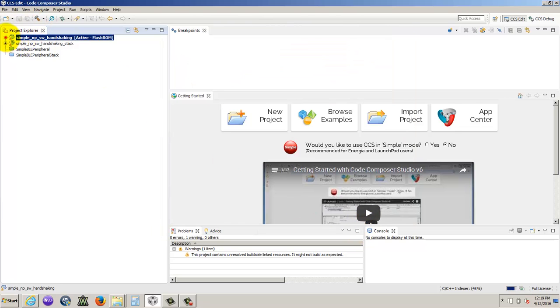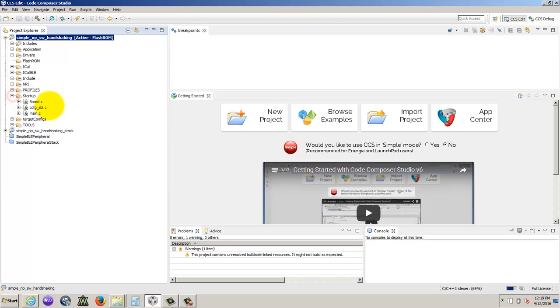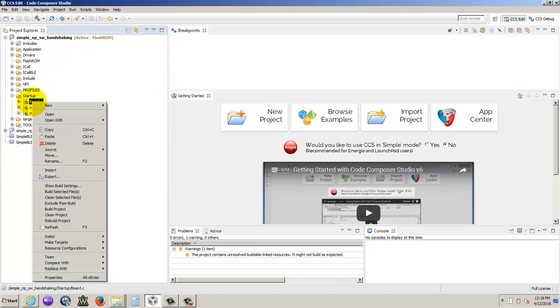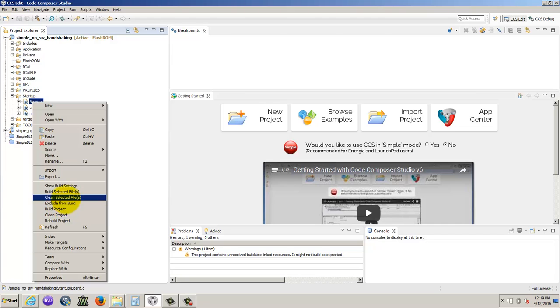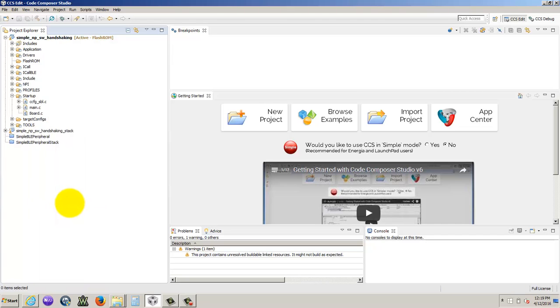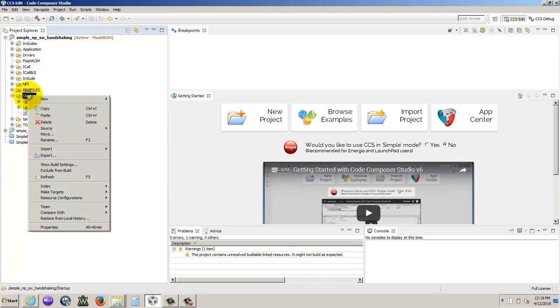Now there's some more things we got to do. So we go to startup, we need to update this board.c file to be the launch pad. So we right click it, and we're going to exclude it from our build. Okay, so now that's not going to be in our build anymore.